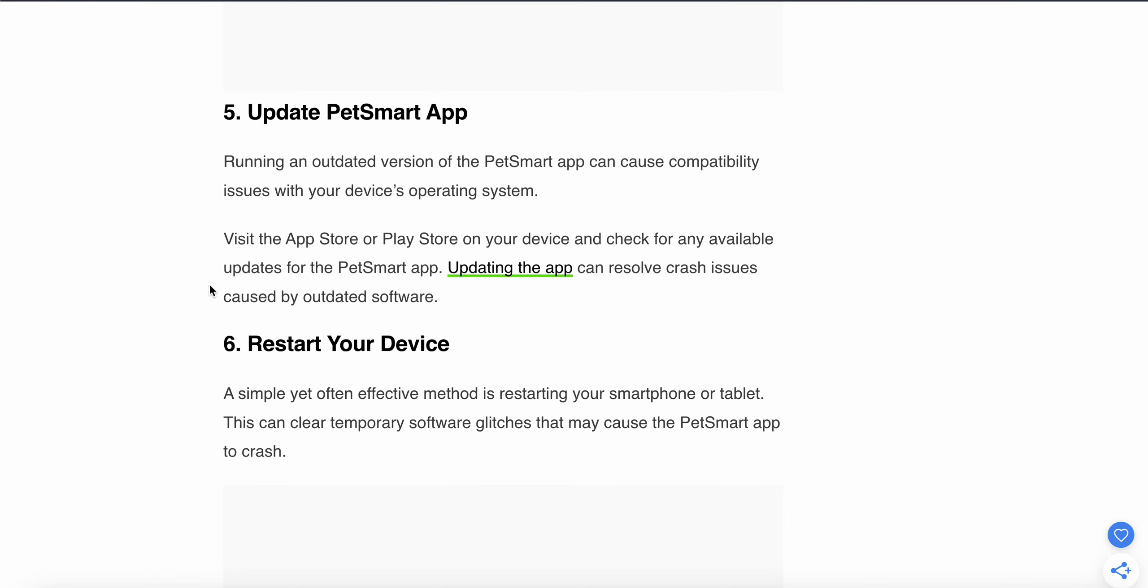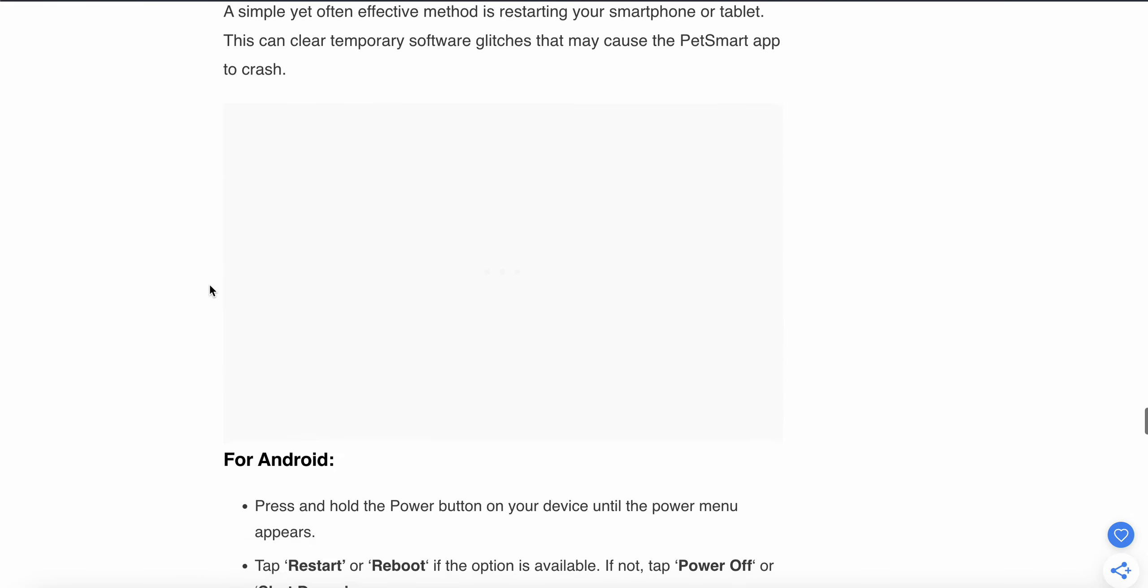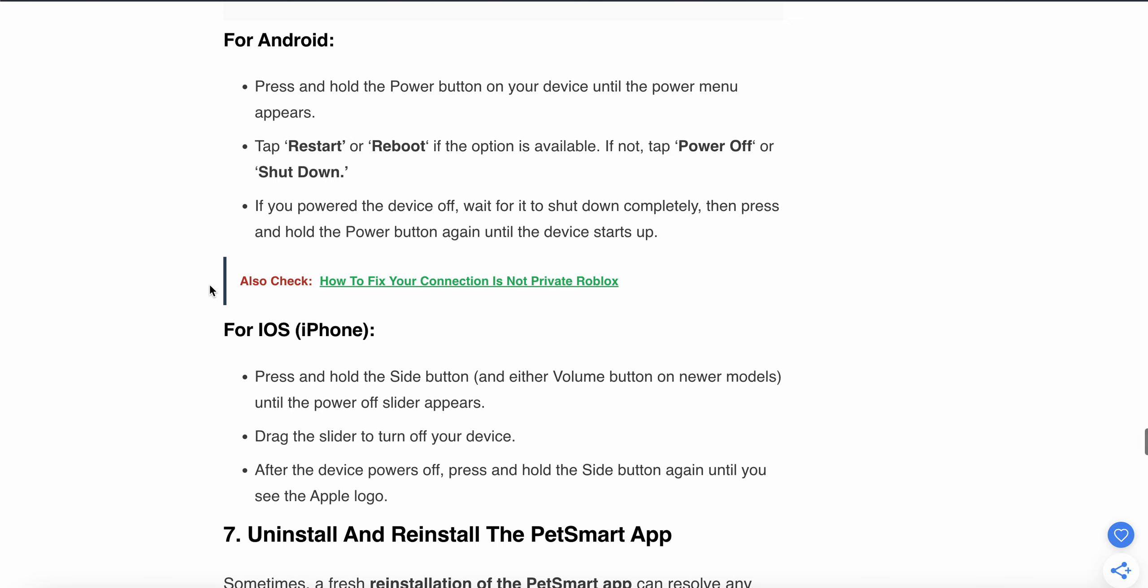For Android: Press and hold the power key until the power menu appears. Tap on Restart or Reboot if available. If not, tap on Power Off or Shutdown. After the device powers off, wait for it to shut down completely, then press and hold the power button again until the device starts.